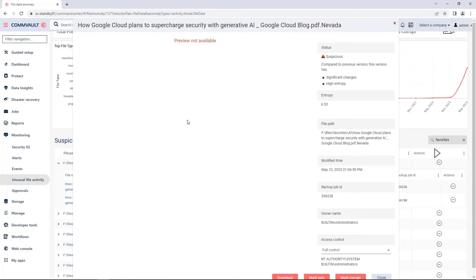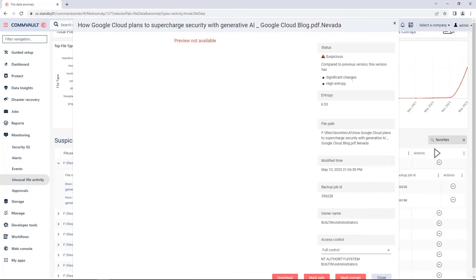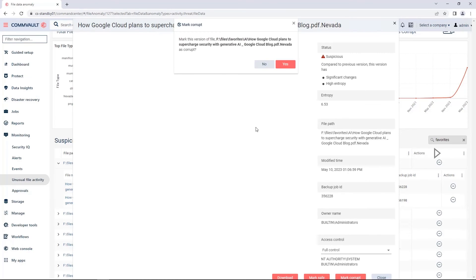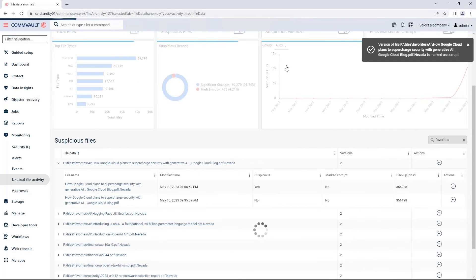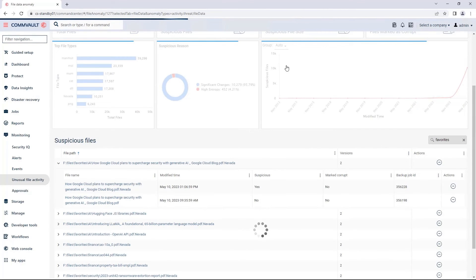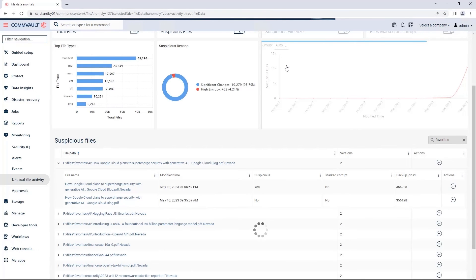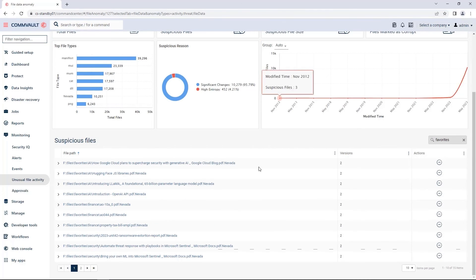First, it's marked as suspicious because when you compare it to the other versions of this file, there's been a significant number of changes to this file. Additionally, there's a high entropy. You can even see the entropy score on the right-hand side. I'll go ahead and mark this file corrupt so that it will quarantine the file at the index layer. That way, when I do my restores, the good version of my file is automatically picked and the infected version is skipped.